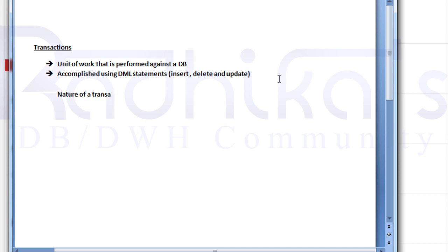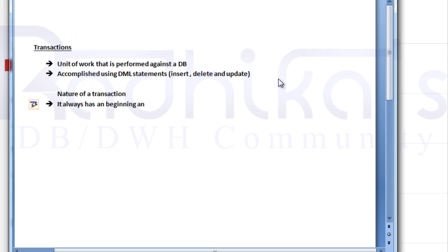Now coming to the nature of a transaction — what is in a transaction. A transaction always has a beginning and an end. That is one of the first aspects of the nature of a transaction — every transaction will have a beginning and an end.